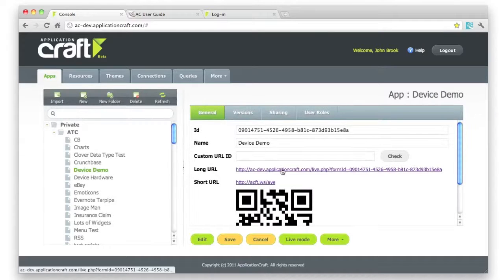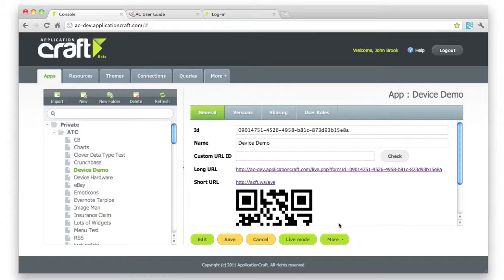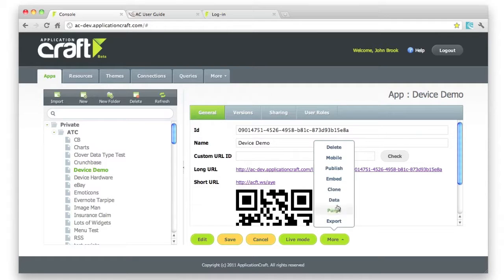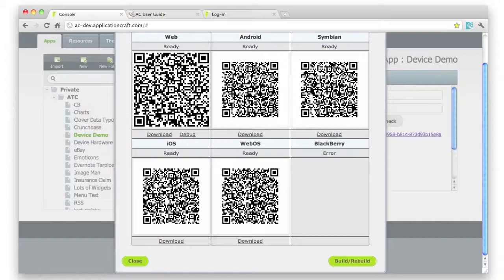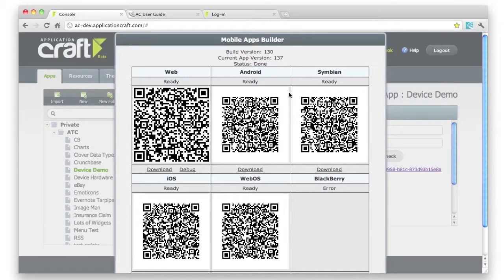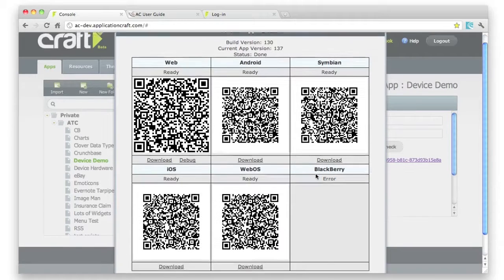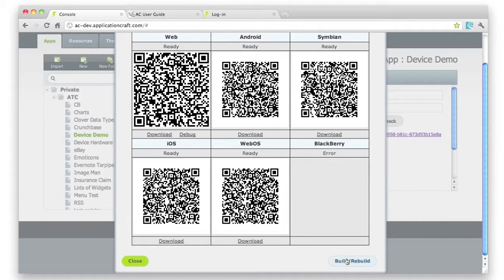So here we are back in our console. And what I can do here is I've got my app selected. Hover over the more button, come up to the mobile section. And what we have here is the mobile app building dialog. And you can see the platforms that we're building for. And all I need to do is to click on build and rebuild.